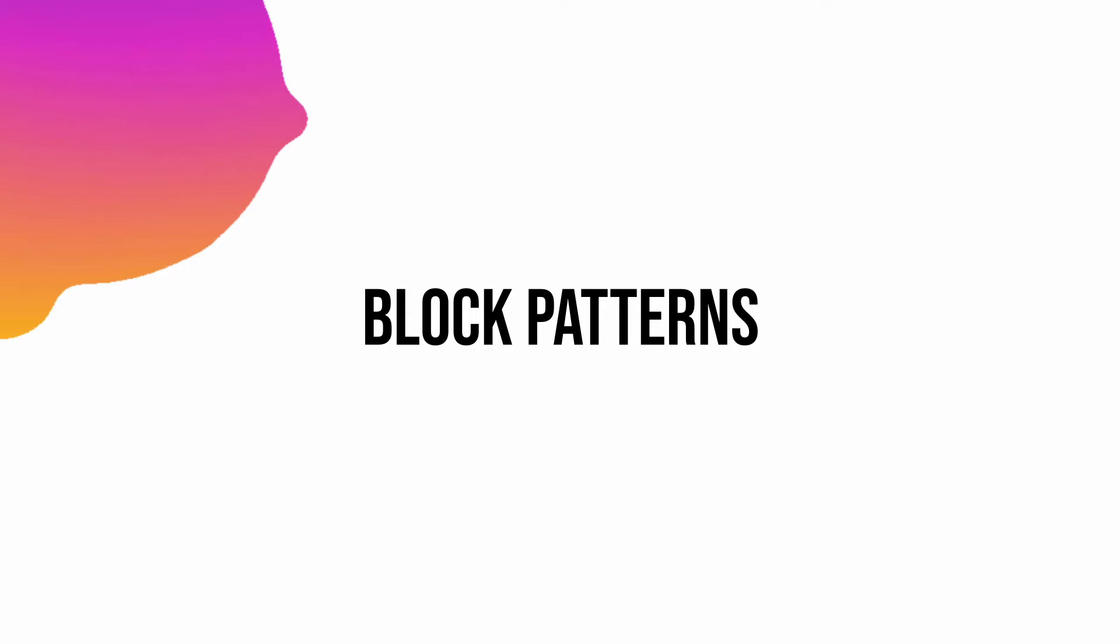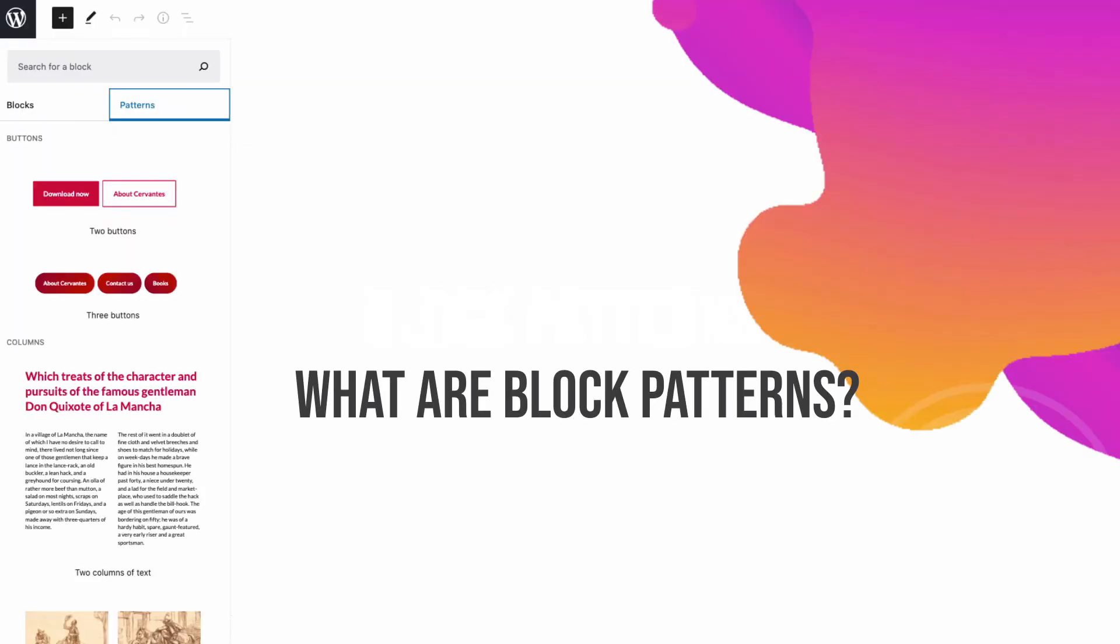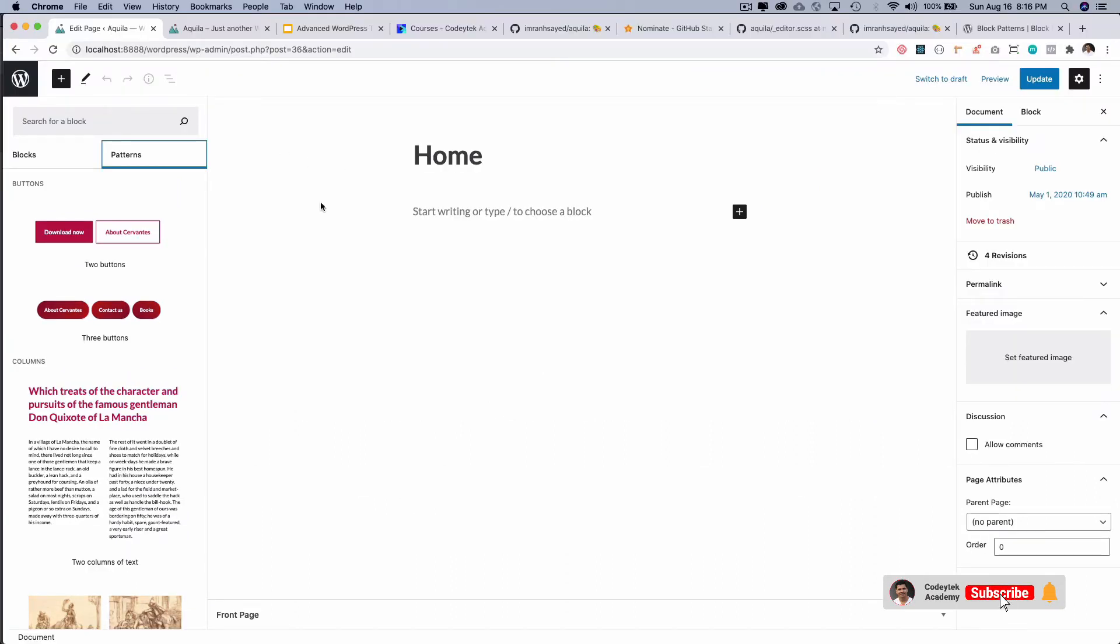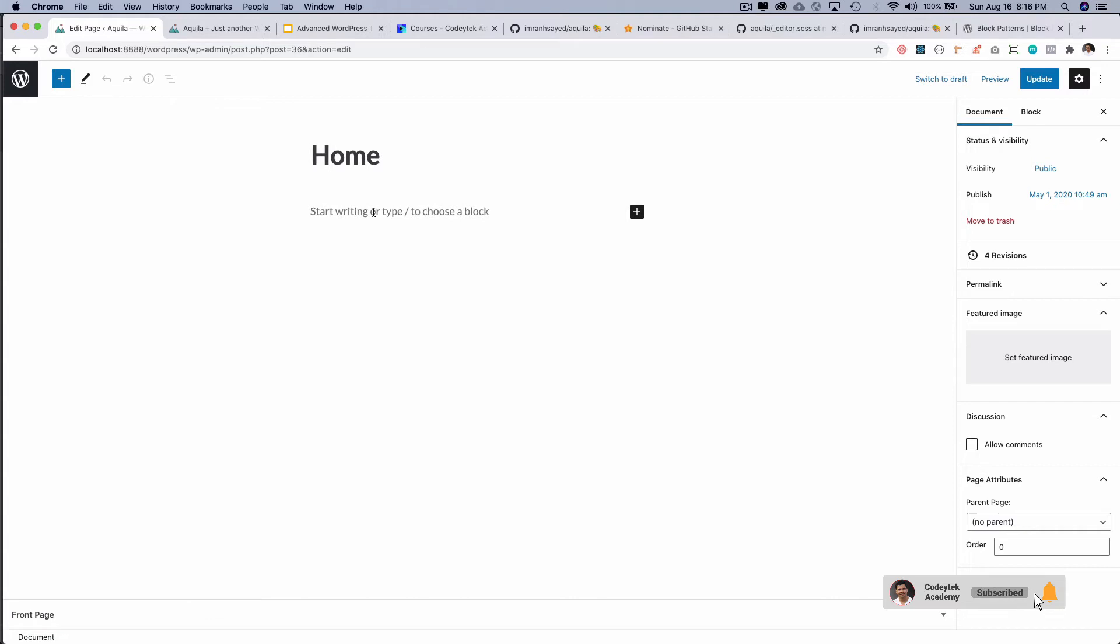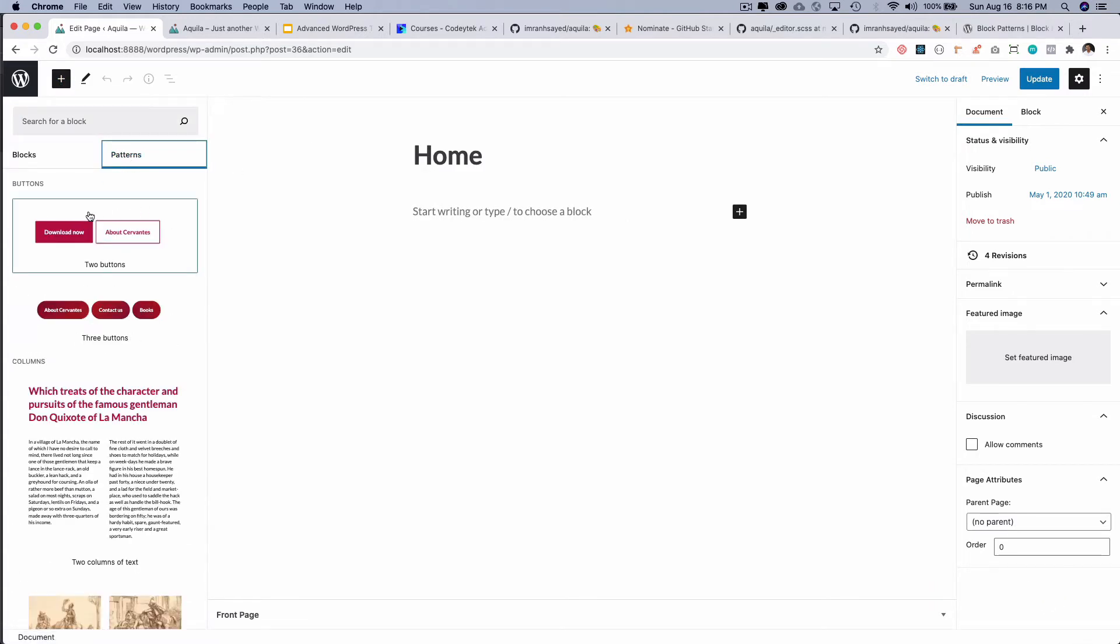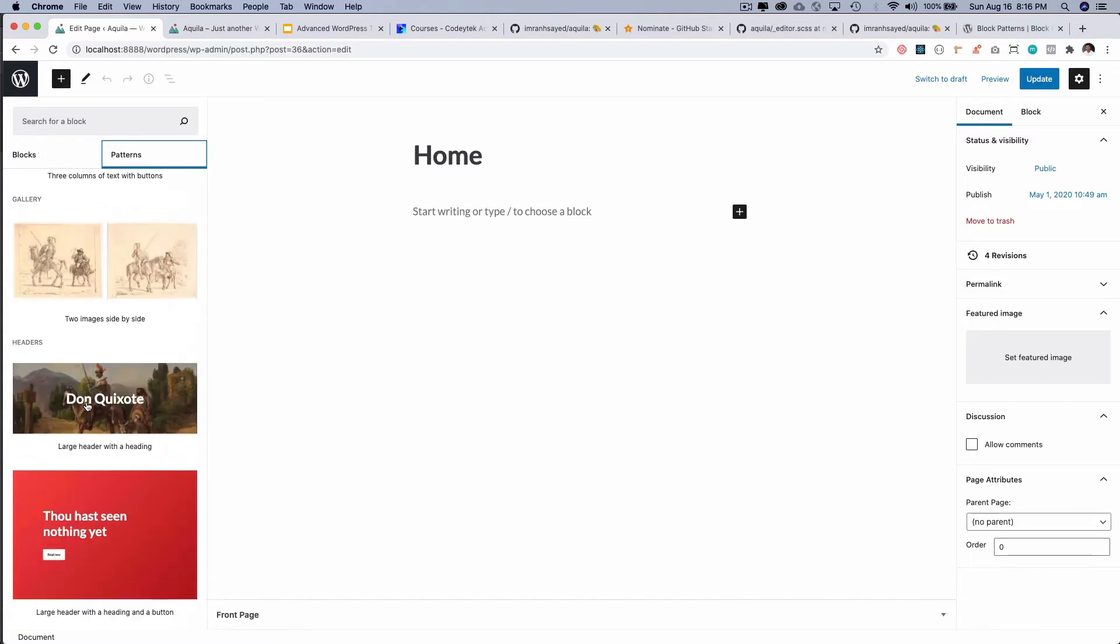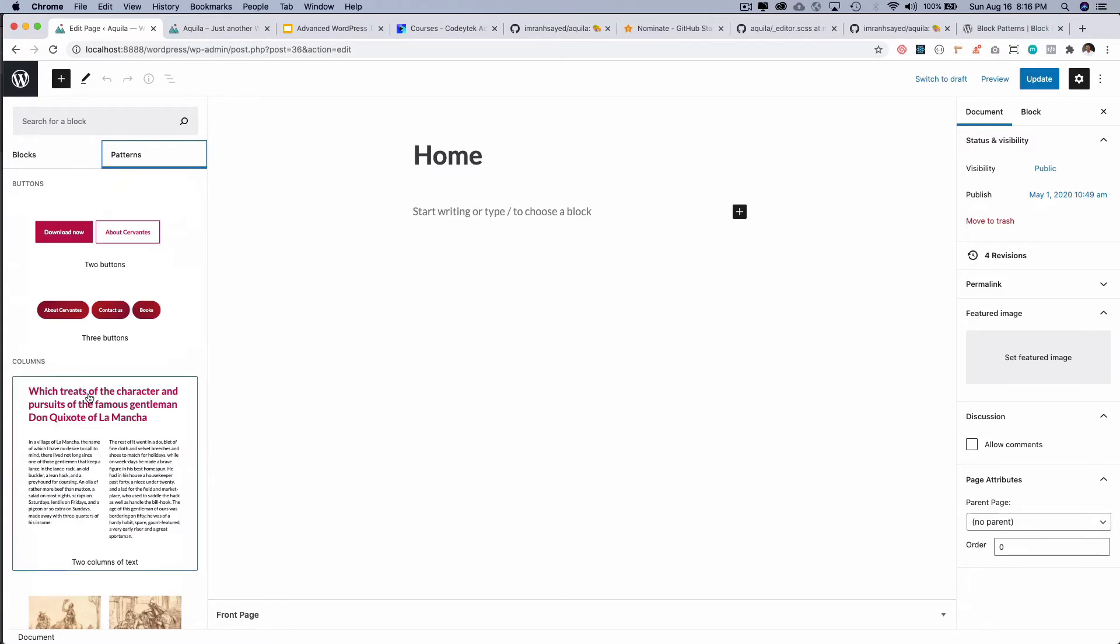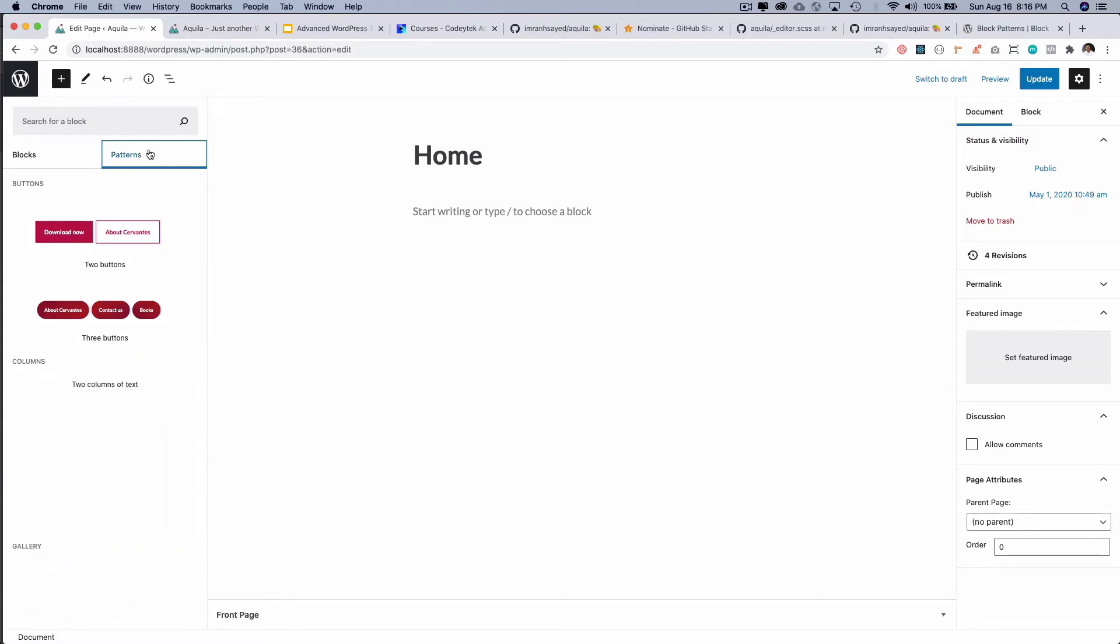So what are these block patterns? Well, block patterns are predefined block layouts ready to insert and tweak. Let me show you. This is our home page. If you click on this plus icon, you have this patterns option, and you can see these are the default patterns provided to you by WordPress.